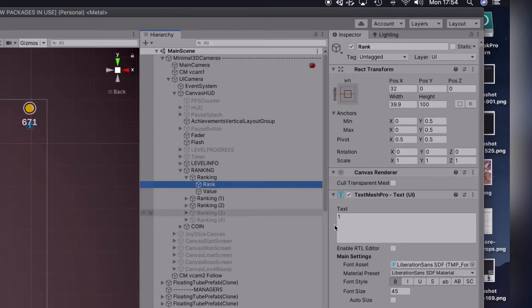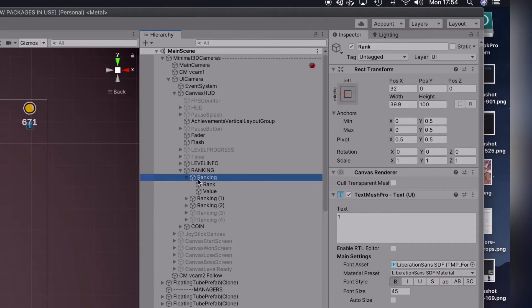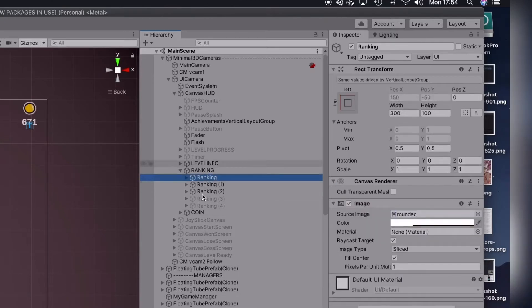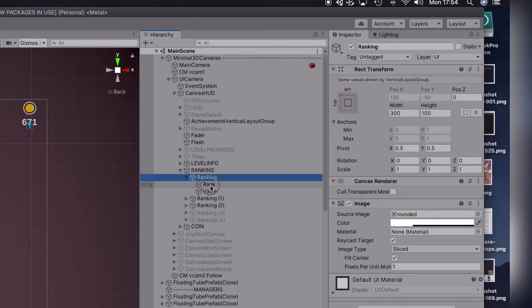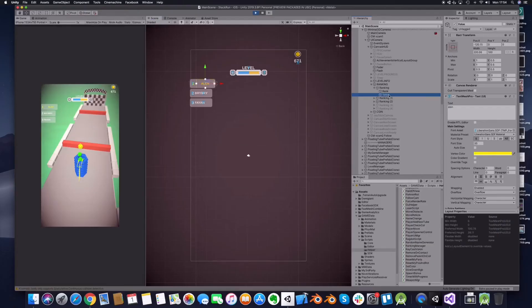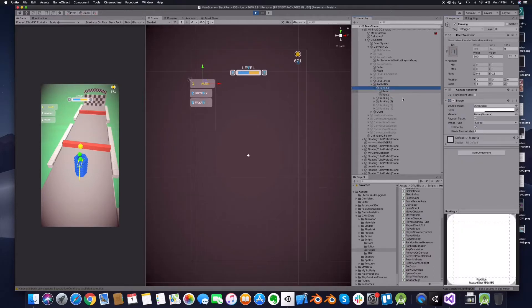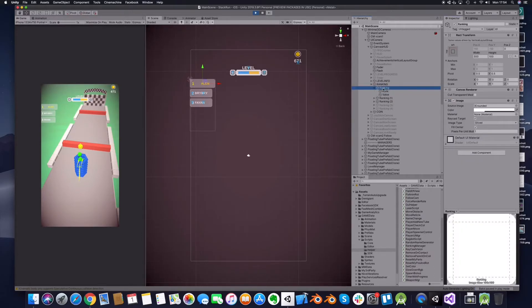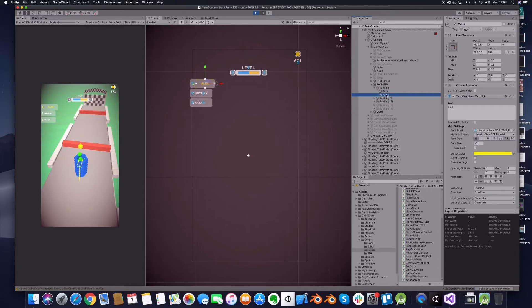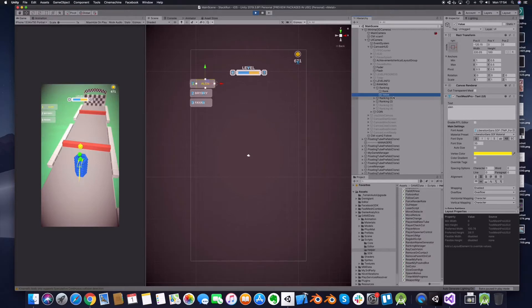The rank number is also fixed, I put 1-2-3 and because I am not sorting the UI elements here or anything, what I am doing I am just in the script sorting the players based on the distance and then I just replace the names here. So the number one stays always number one. What I am doing I am replacing the name in this value.